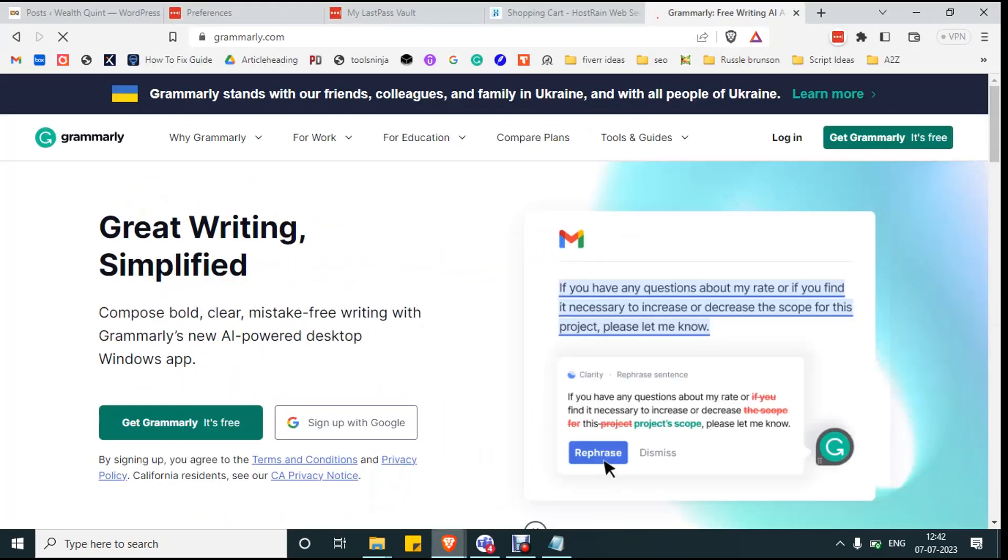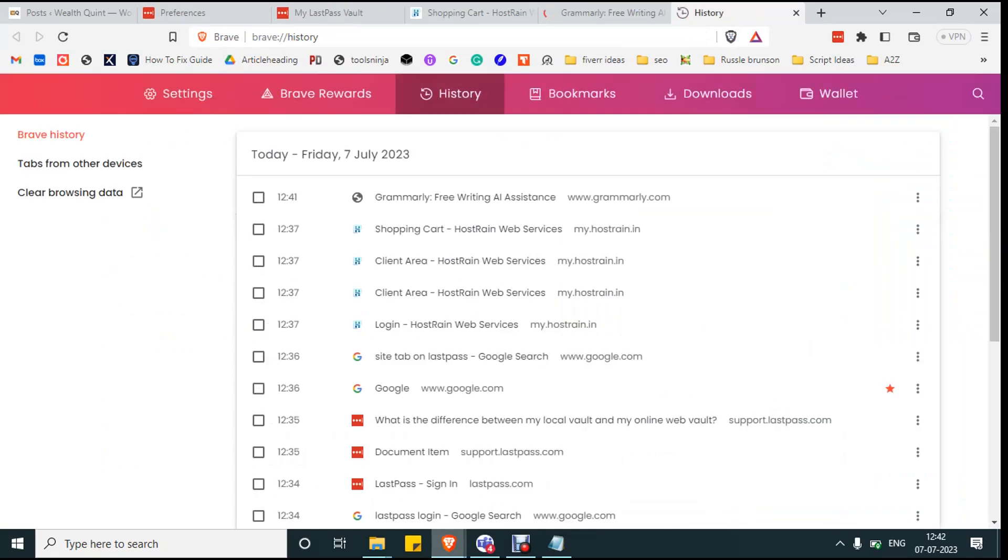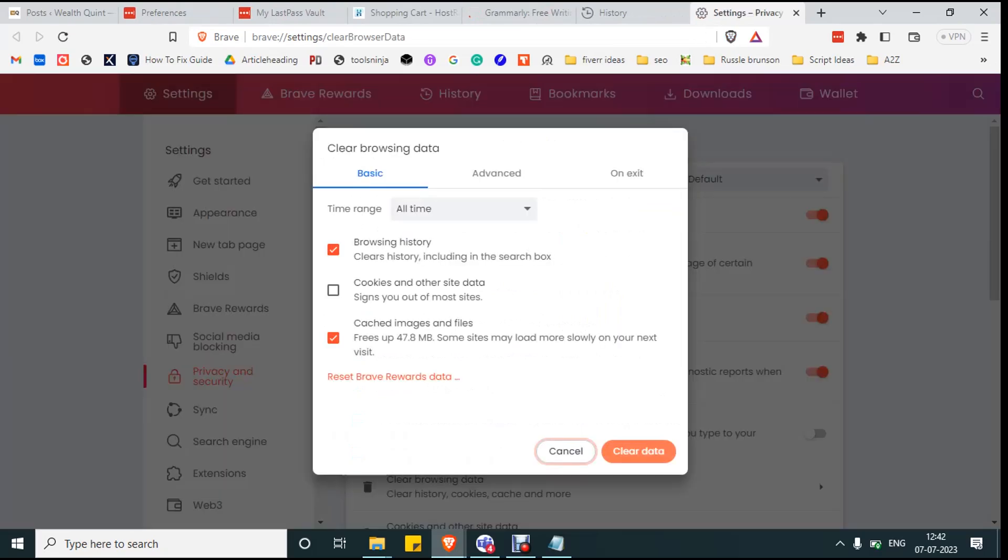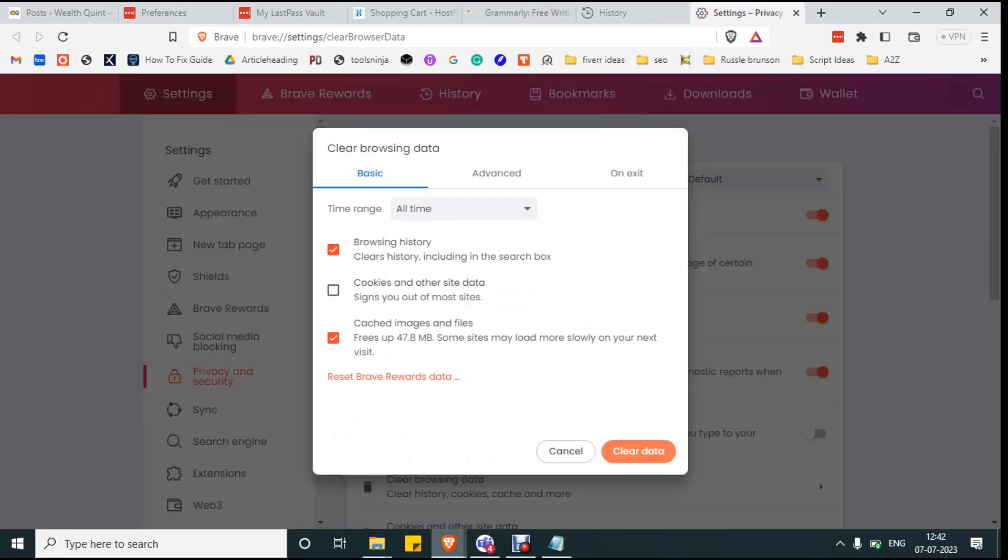If the error persists, then press Ctrl+H from your keyboard. It will take you to the history page and click on clear browsing data. In the time range, click all time and mark the checkbox near browsing history, cookies and other site data, and cache images and files, and click on clear data.